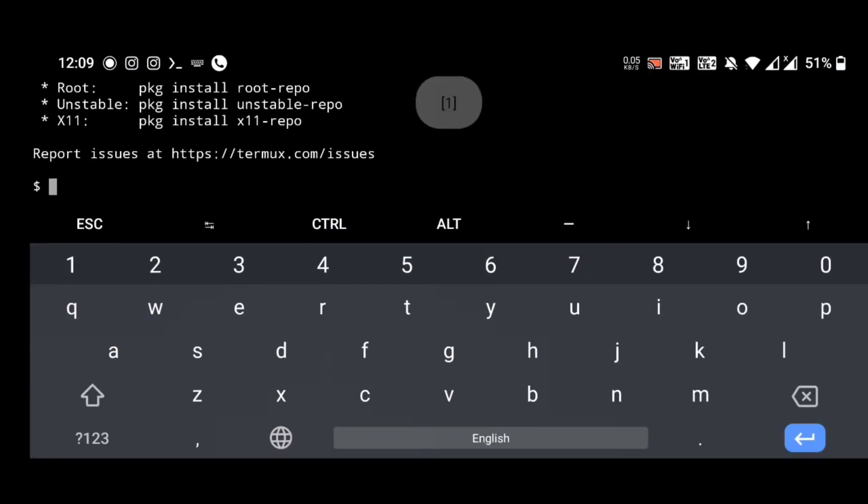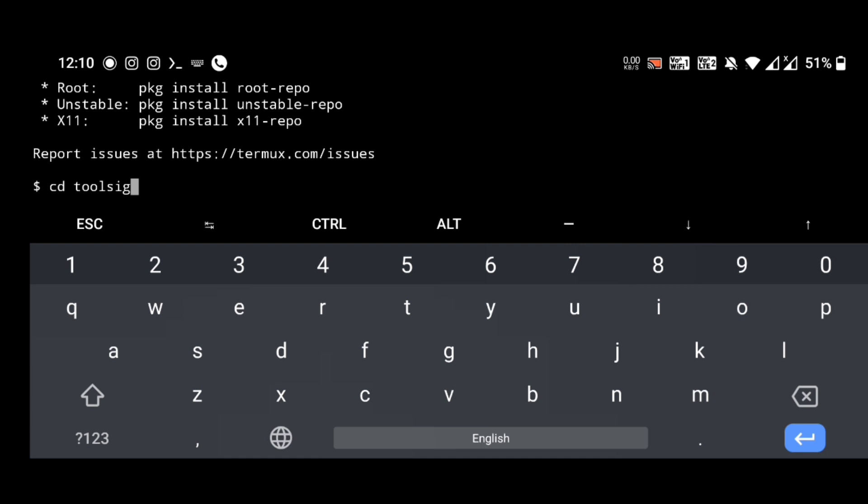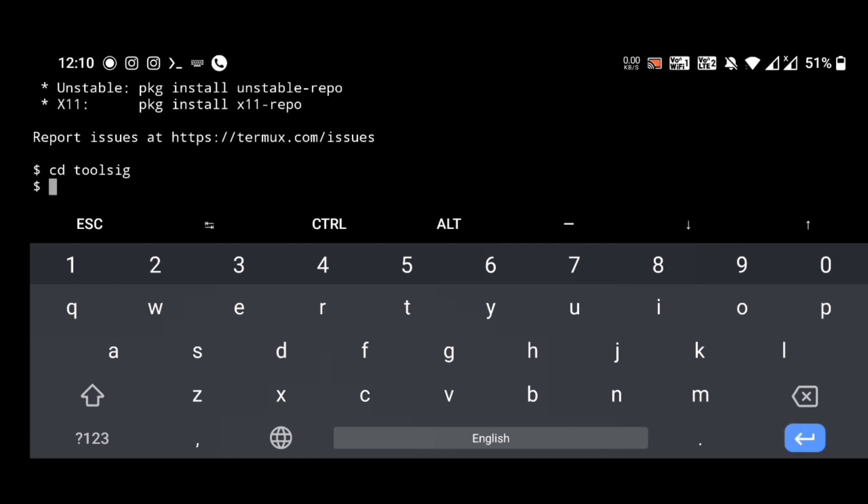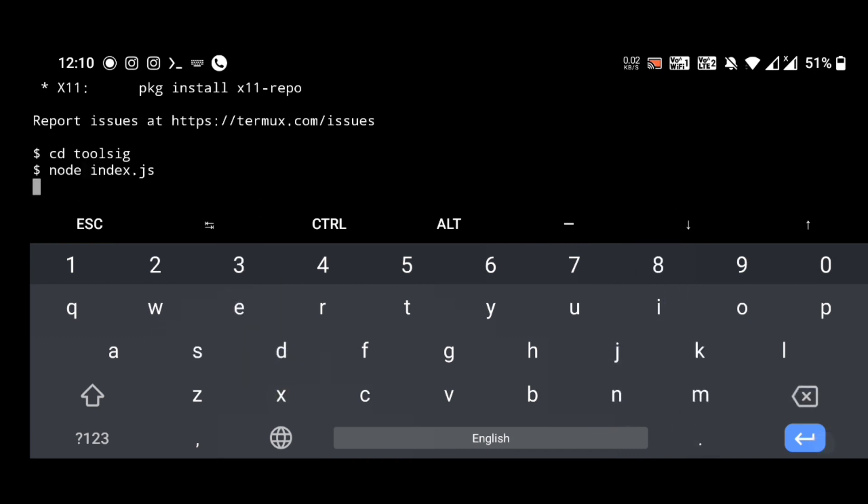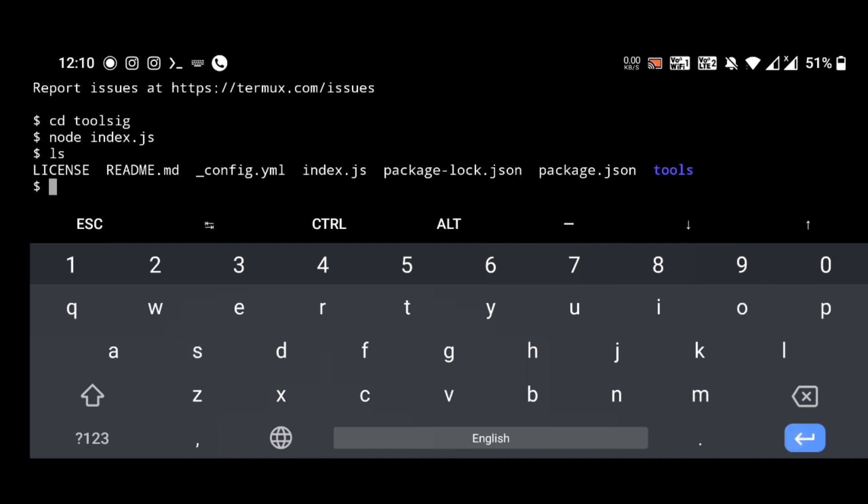If we want to open it again in Termux, no need of giving all the input commands that we have done before at the time of installation. You need to give only two commands. The first one is cd toolzig, that means changing the directory to toolzig. Give enter. The next one is node space index.js.